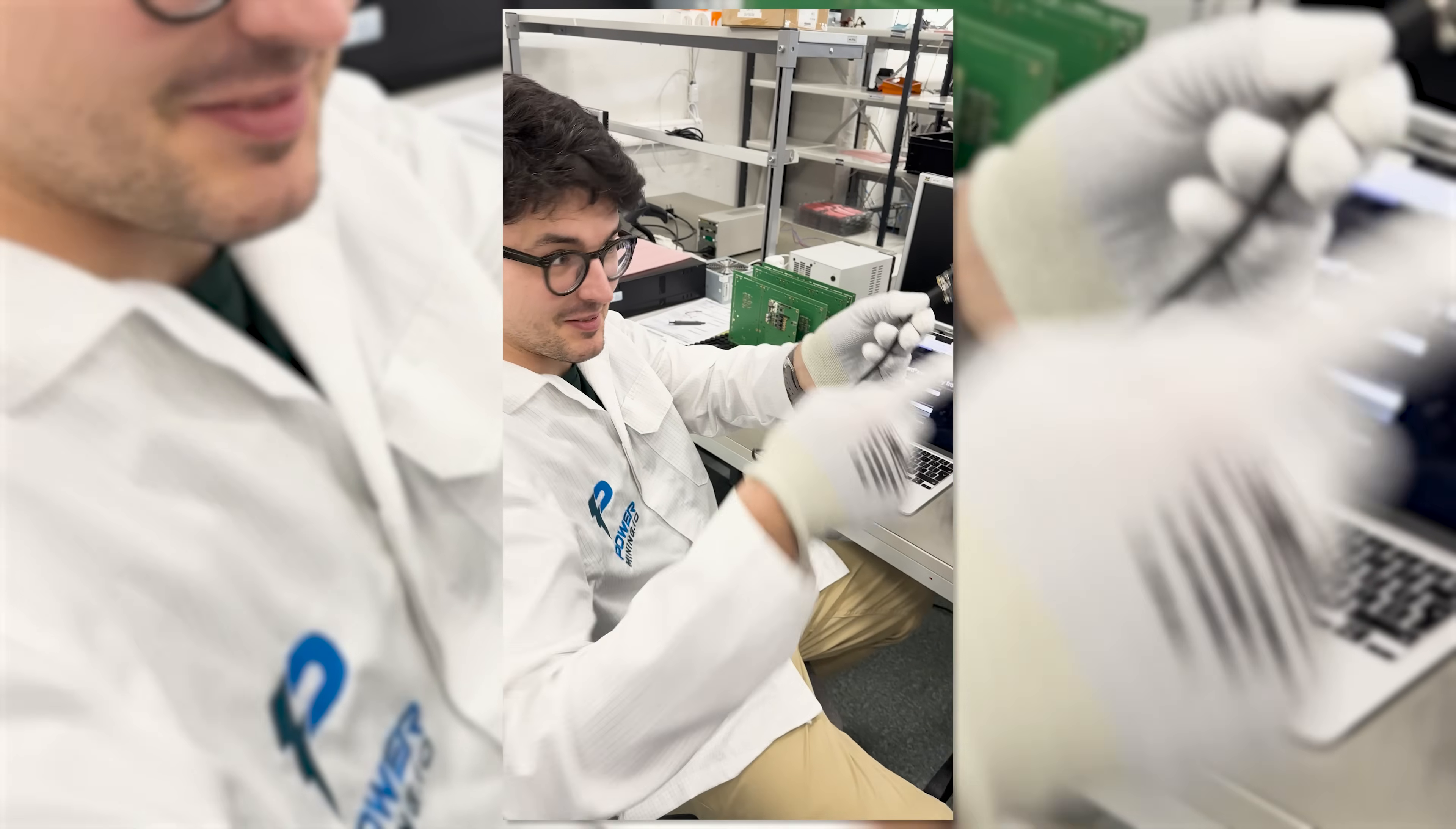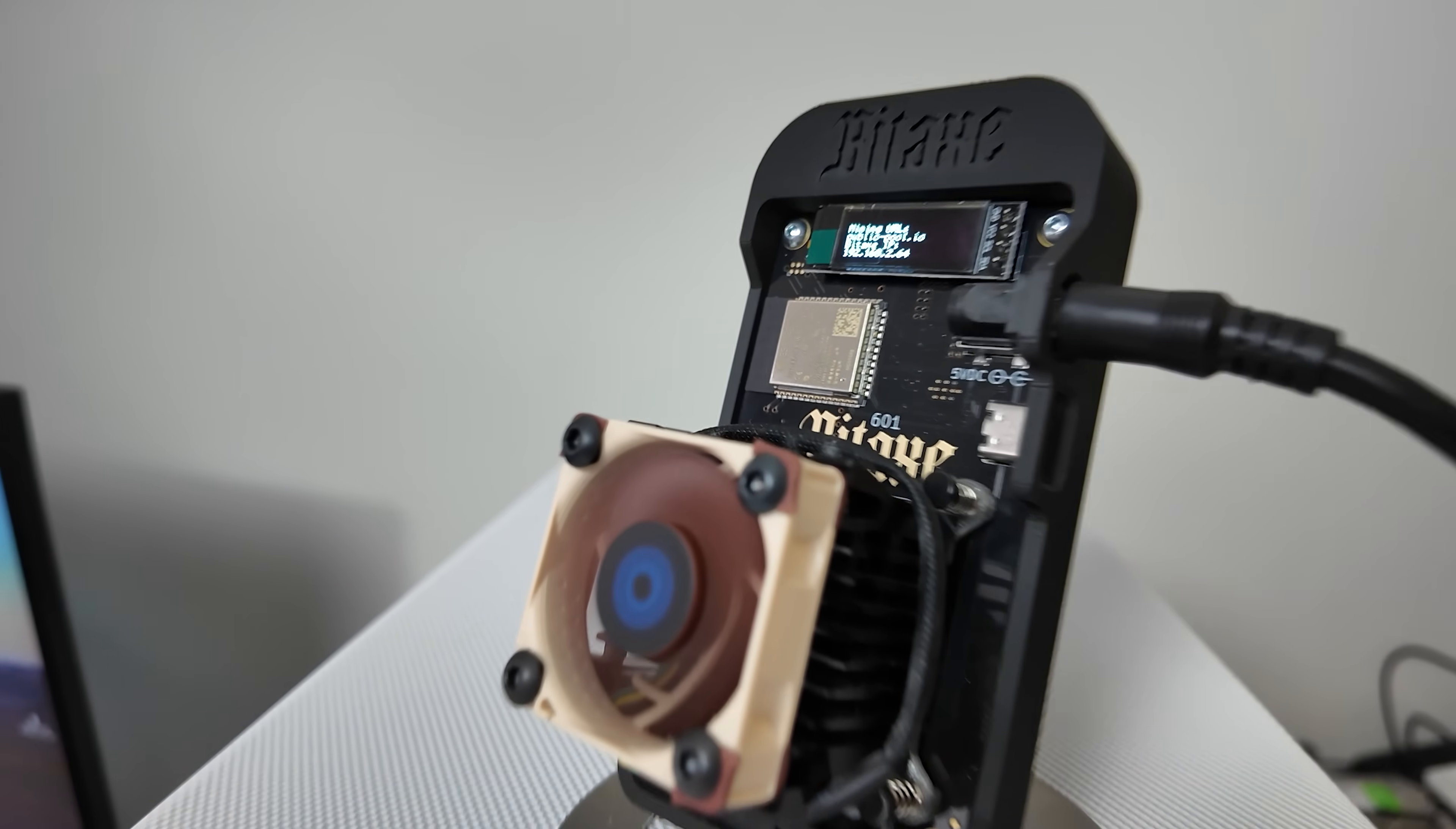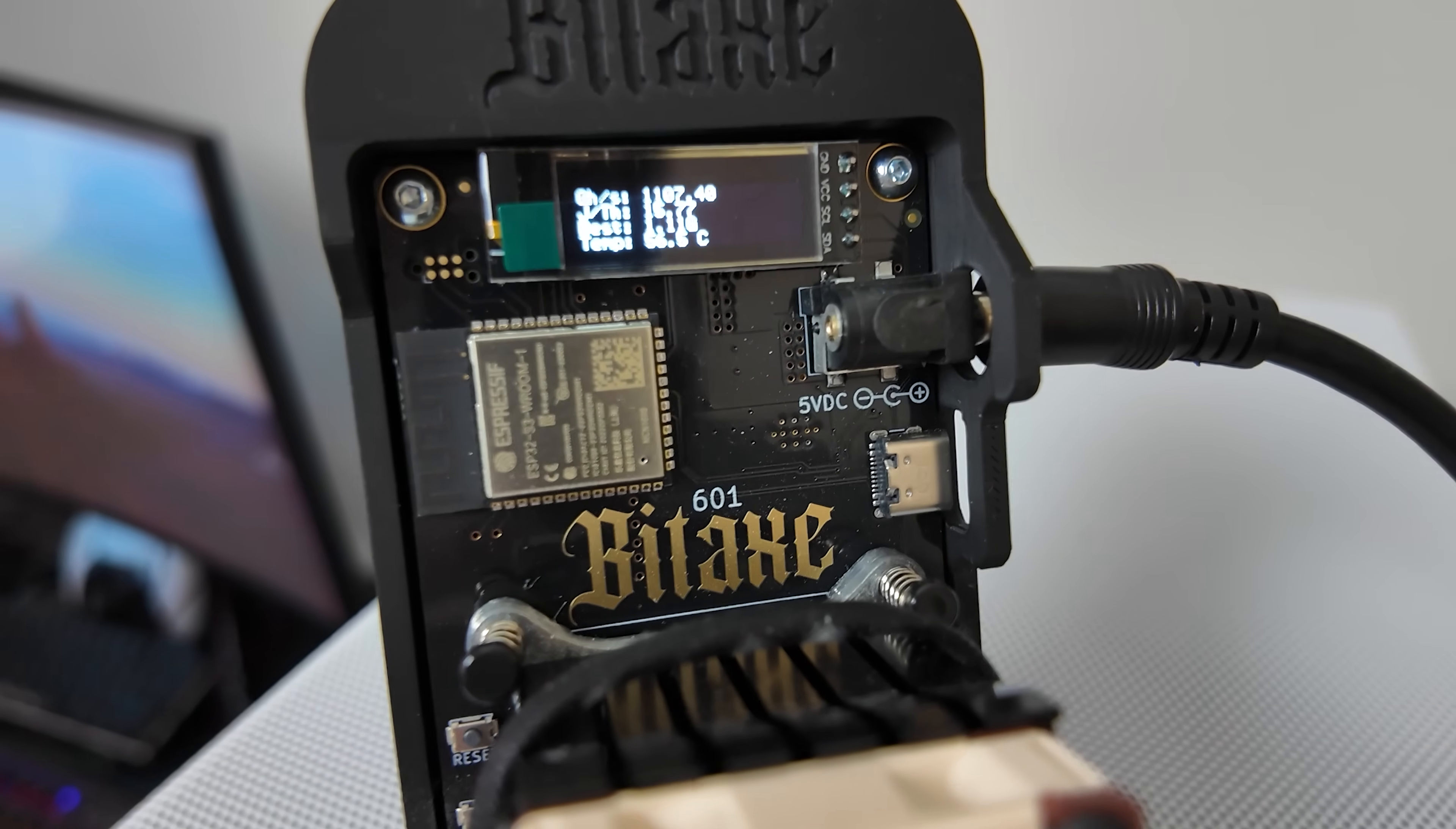I got their original bitaxe gamma a long time ago and I was really impressed by it. I've been a fan ever since.